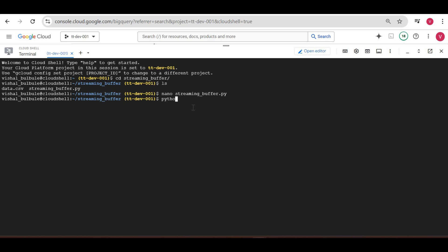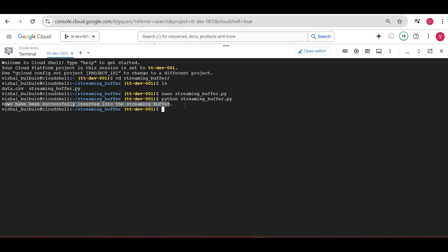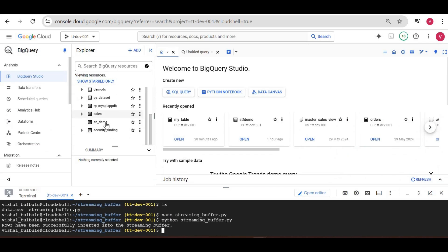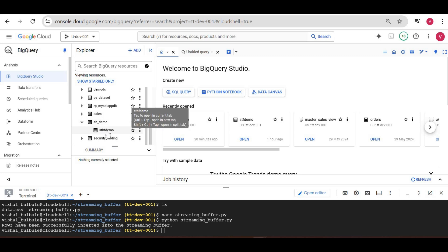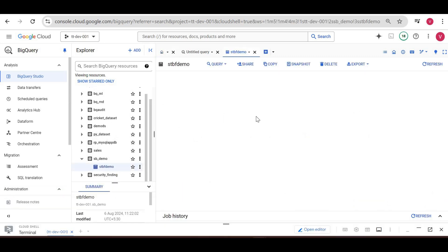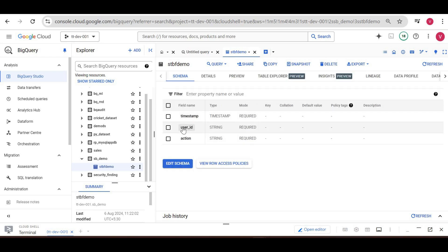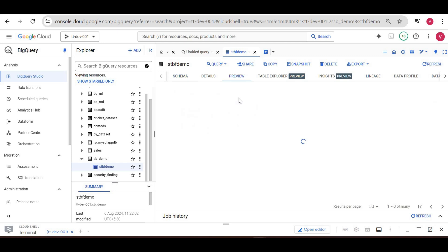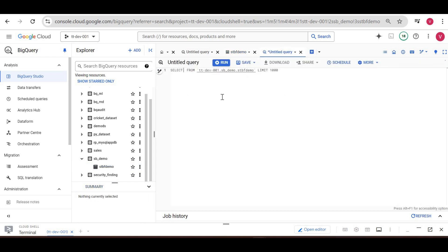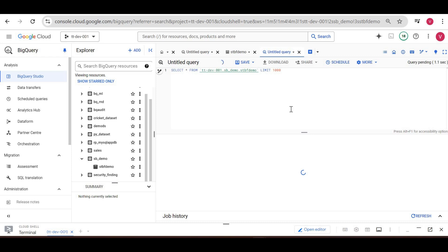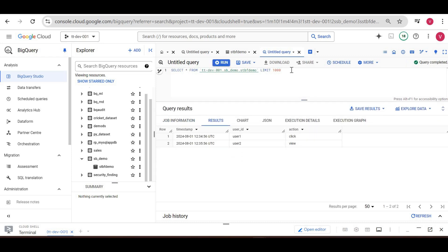Let me execute the script now. Rows have been successfully inserted into the streaming buffer. I can see the result here but I need to reload the page. After refreshing, 'sb_demo' is here. Let me open this table — the table is created and we have three columns. In the preview we can also see the data. I'll run a SELECT * query since there are only two records, and you can see the data.